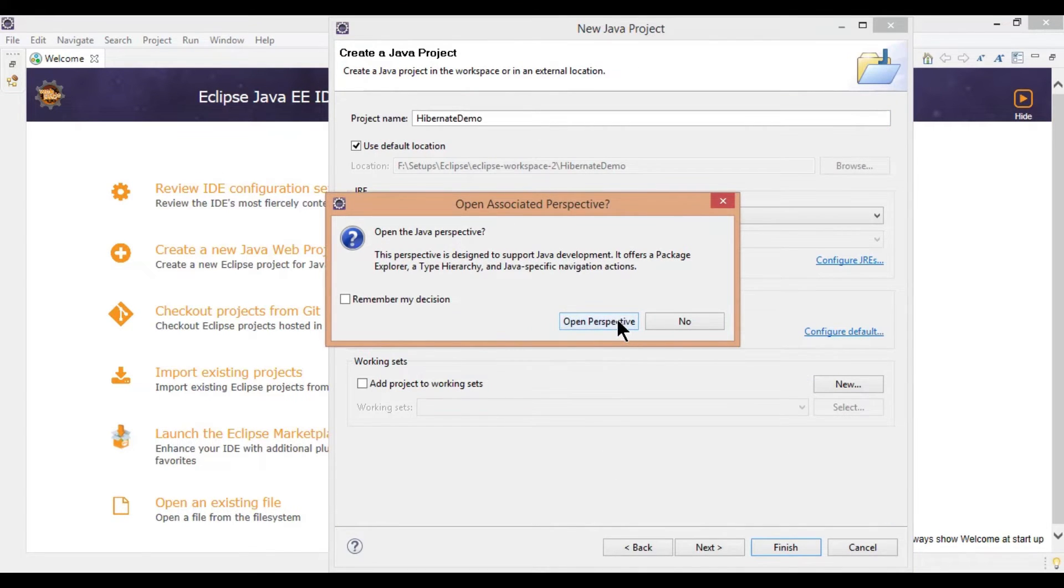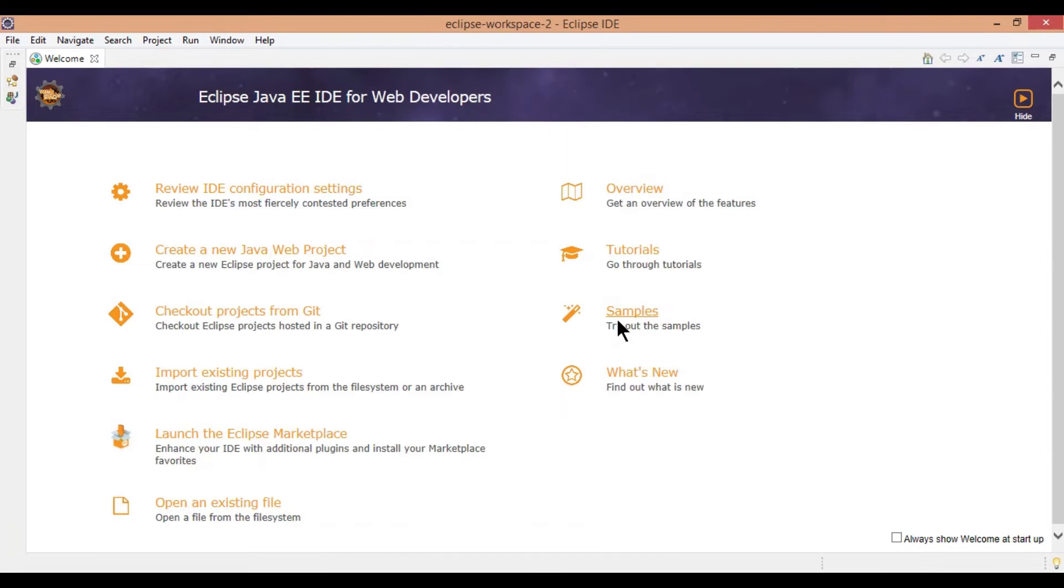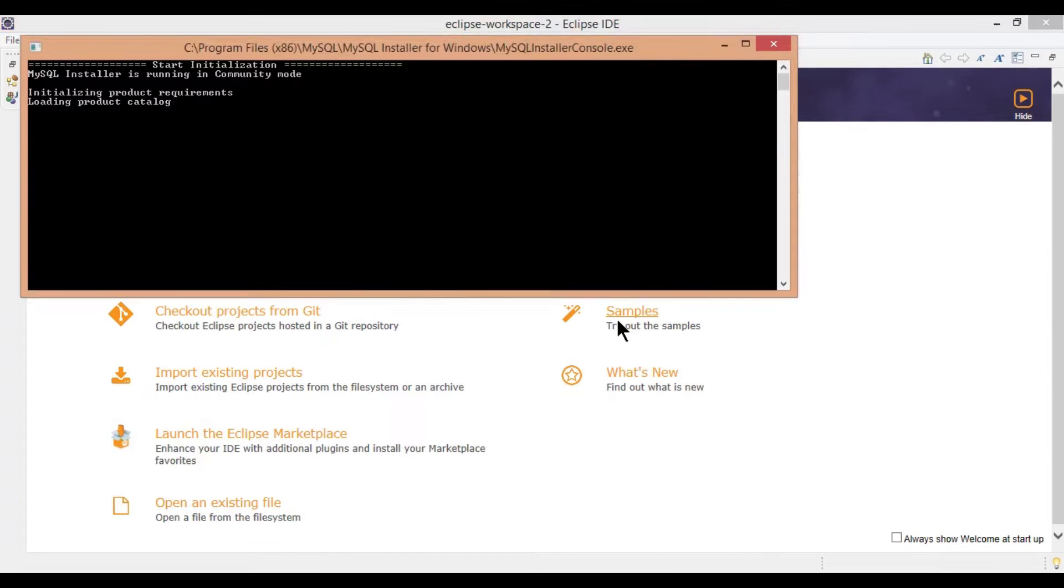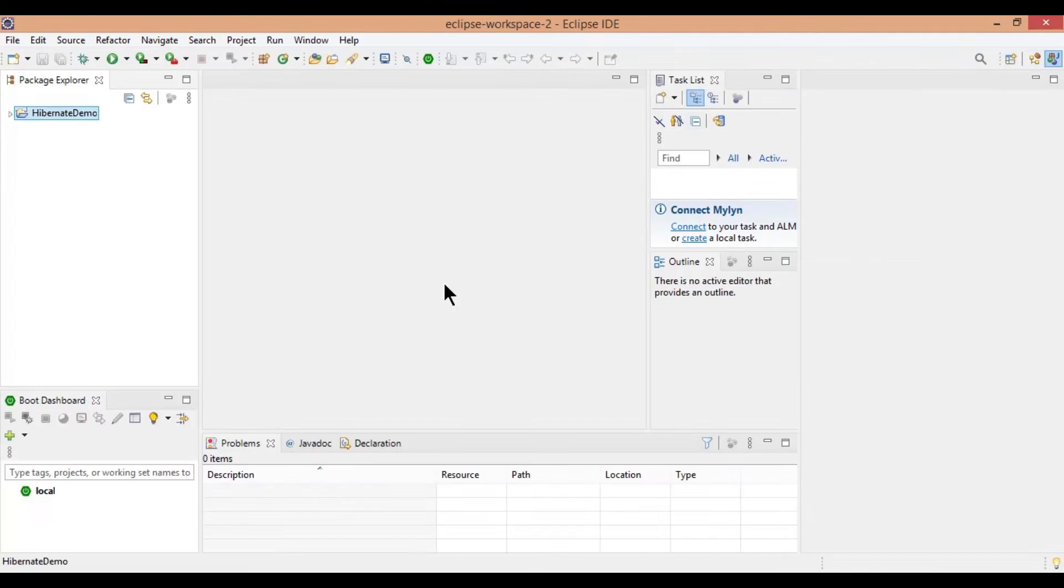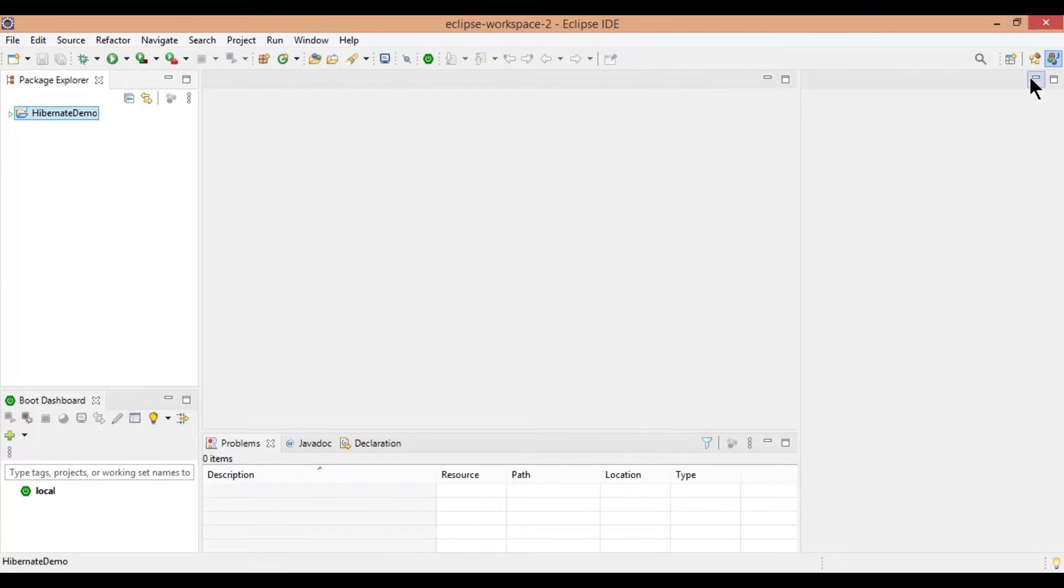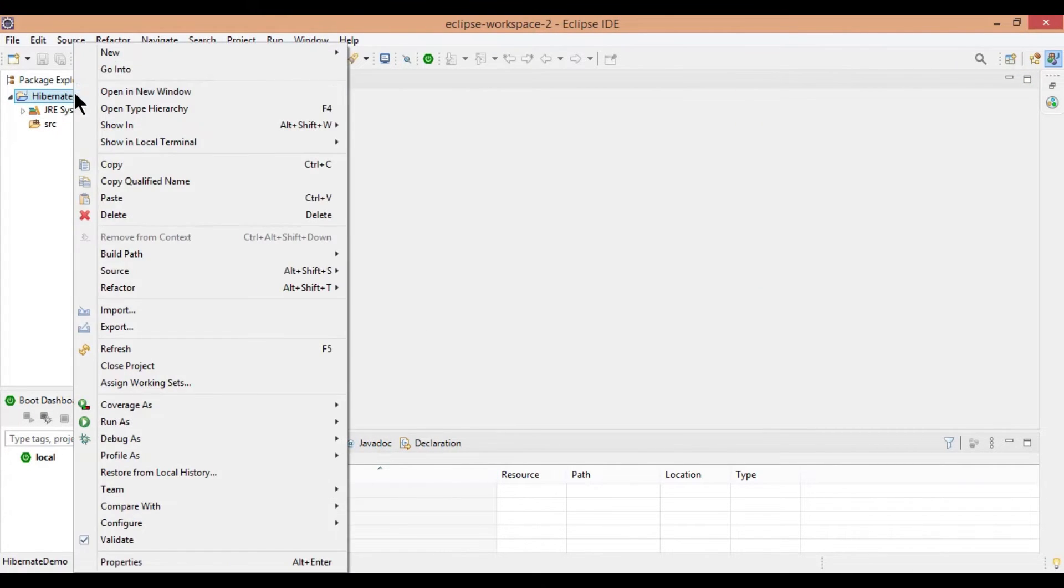If a popup comes, open in Java perspective. Once the project is loaded, add a new folder named as lib.